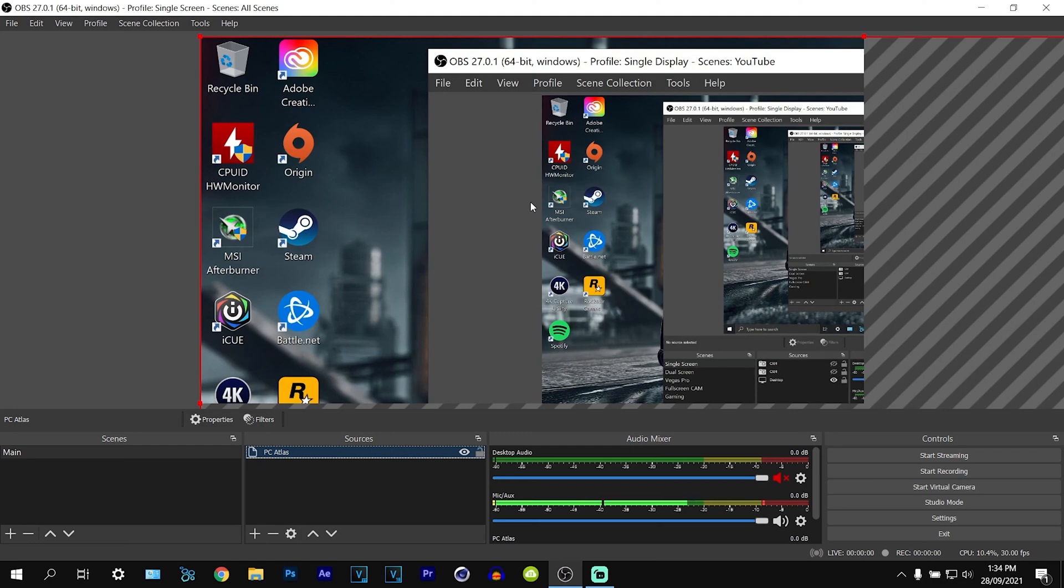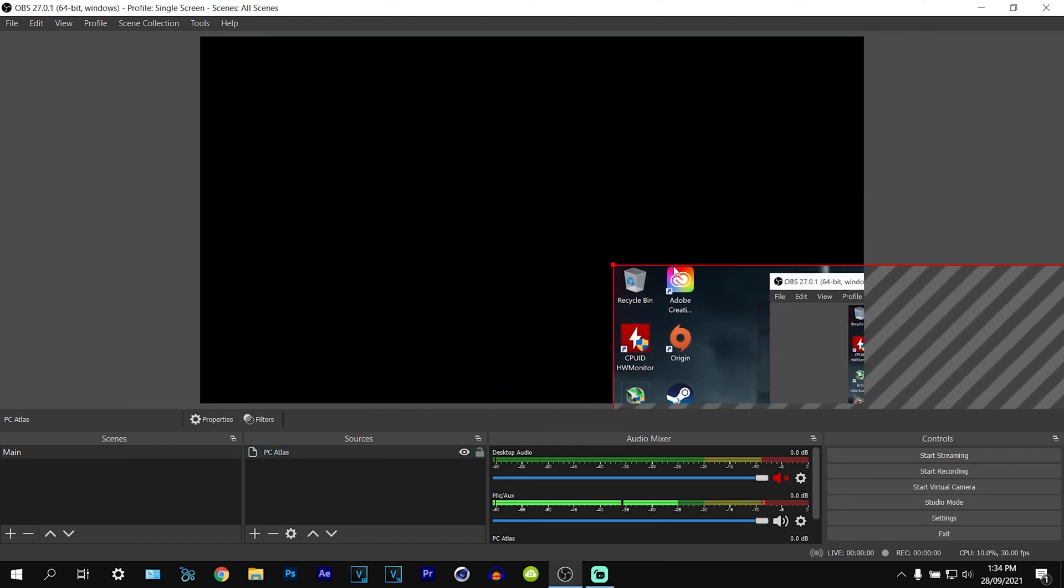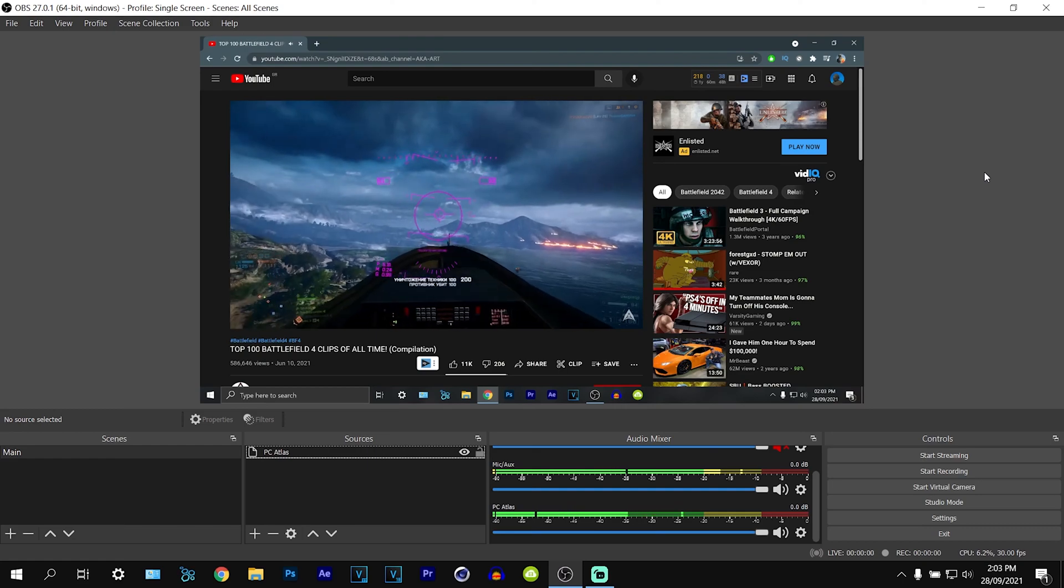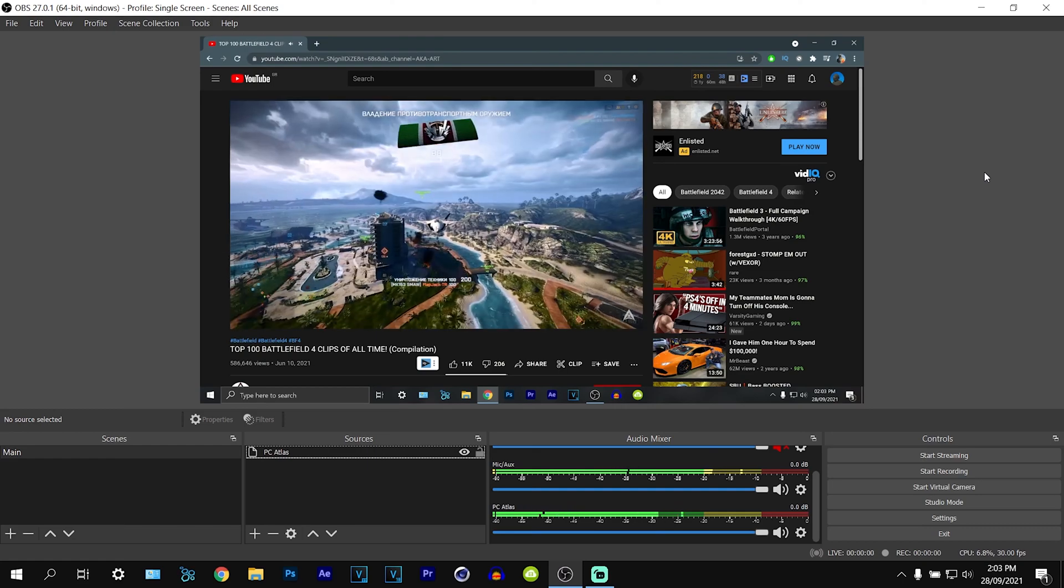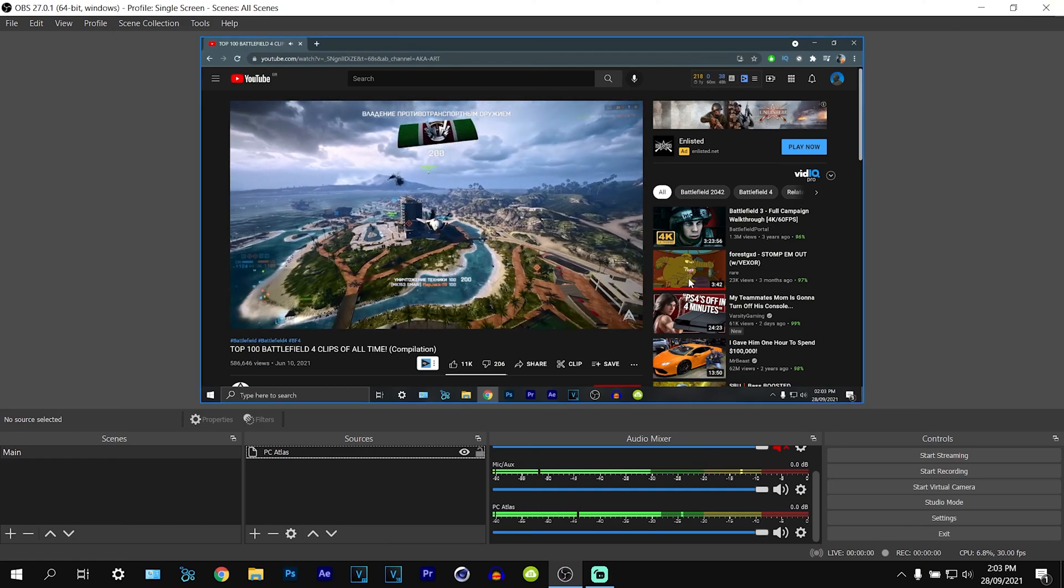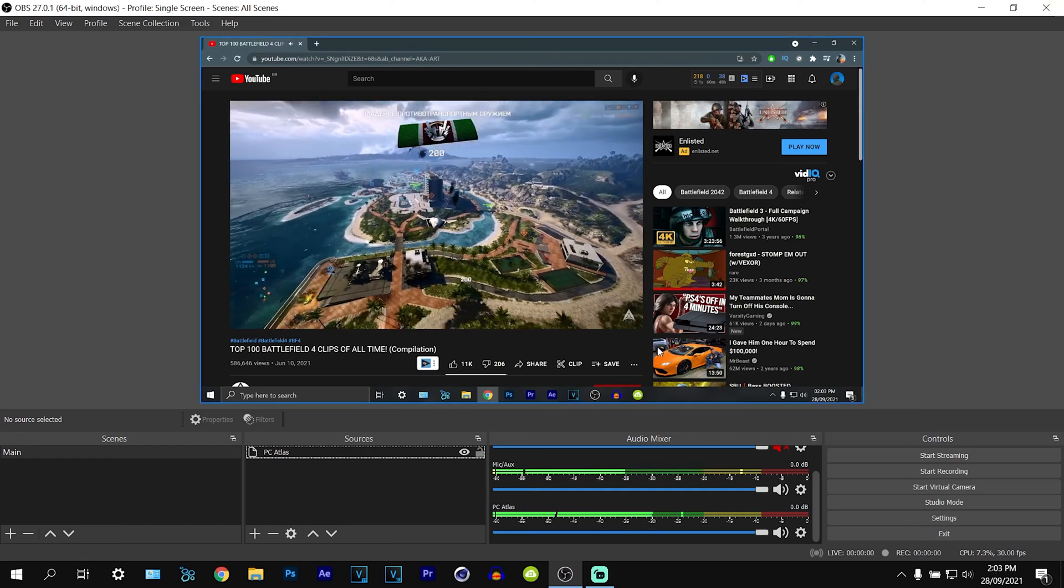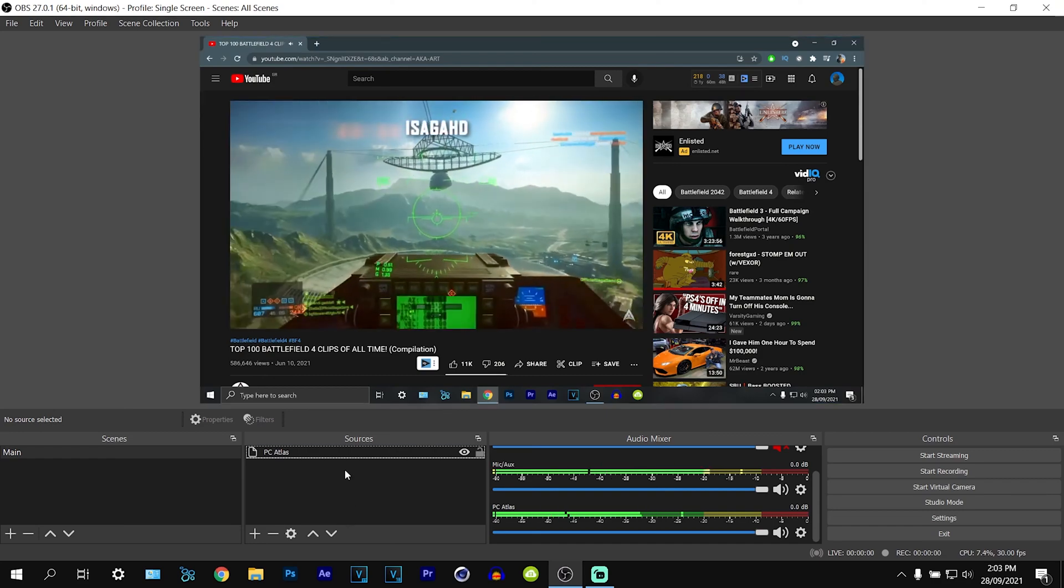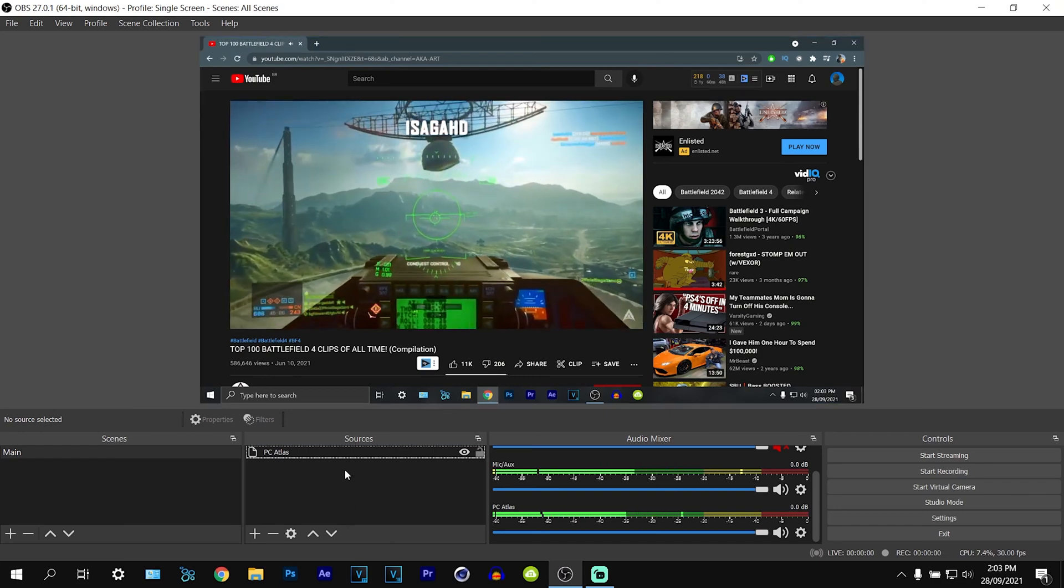Now since we left it at 4k we just have to downscale this. So everything we can see on desktop is going to be displayed right here and anything we do is going to be displayed as the source.